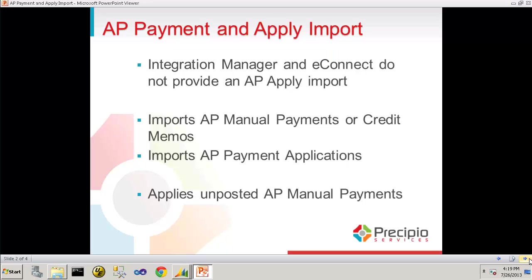The AP Payment and Apply Import from Precipio Services allows you to import AP manual payments or credit memos, and it then allows you to import AP payment applications. Note that the application can only apply unposted AP manual payments.